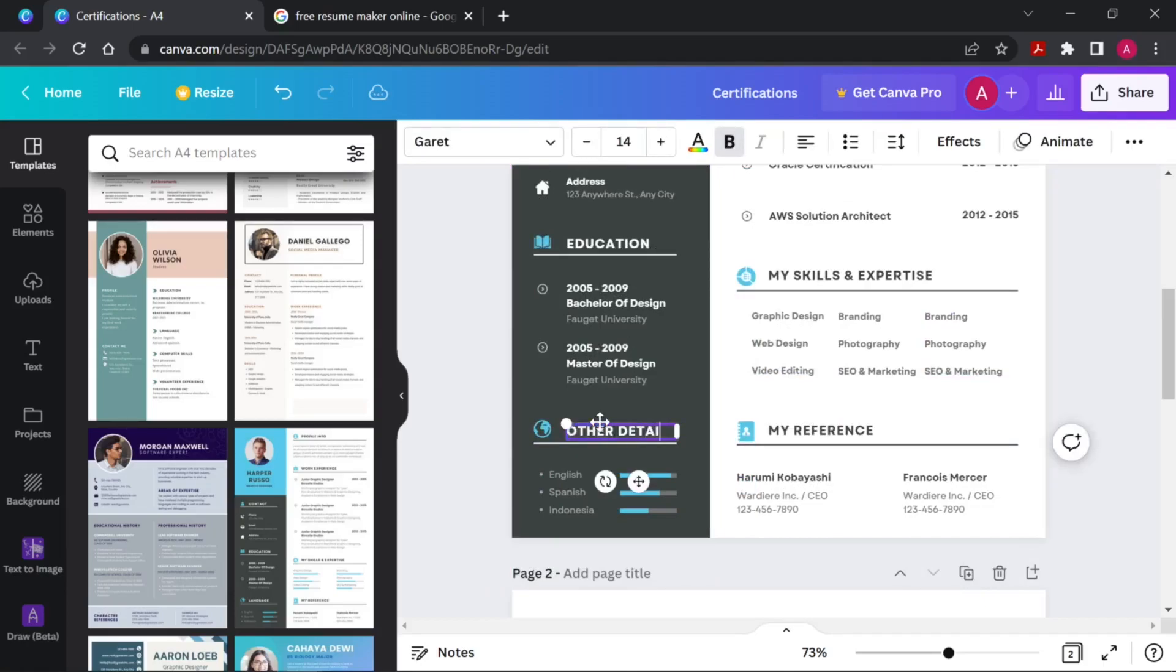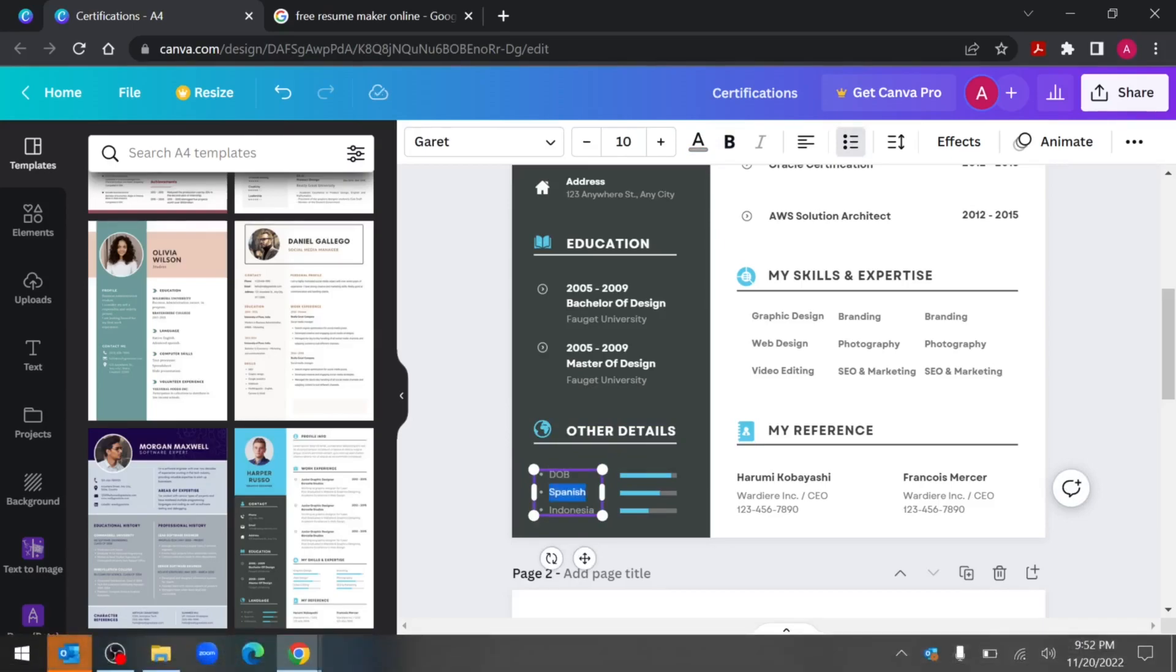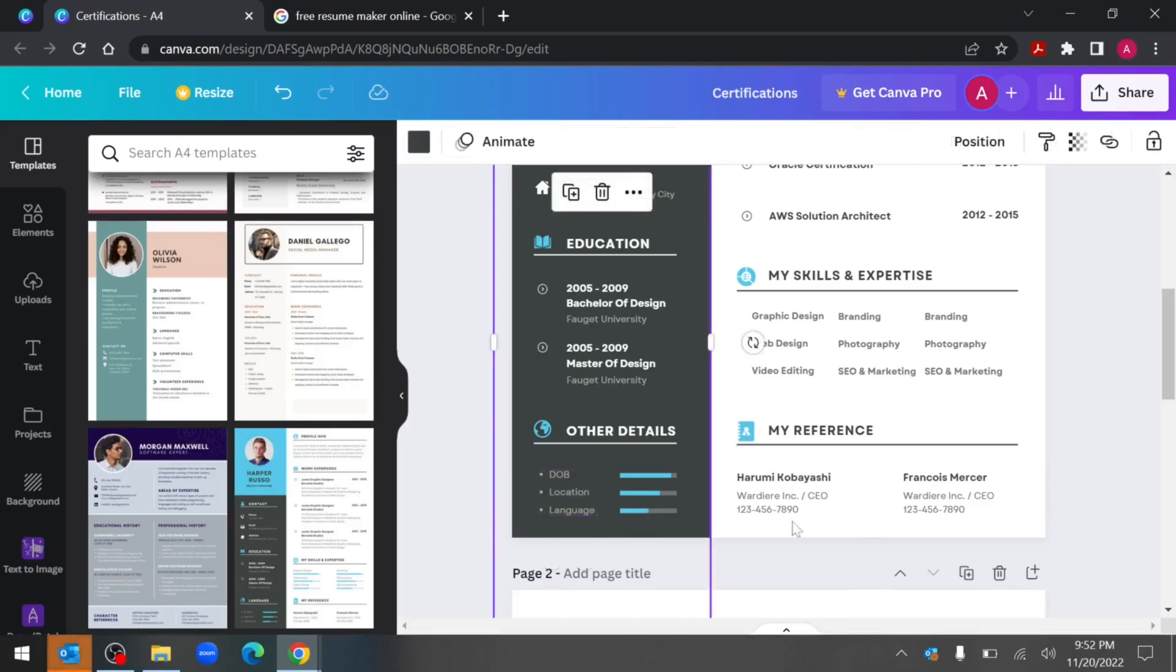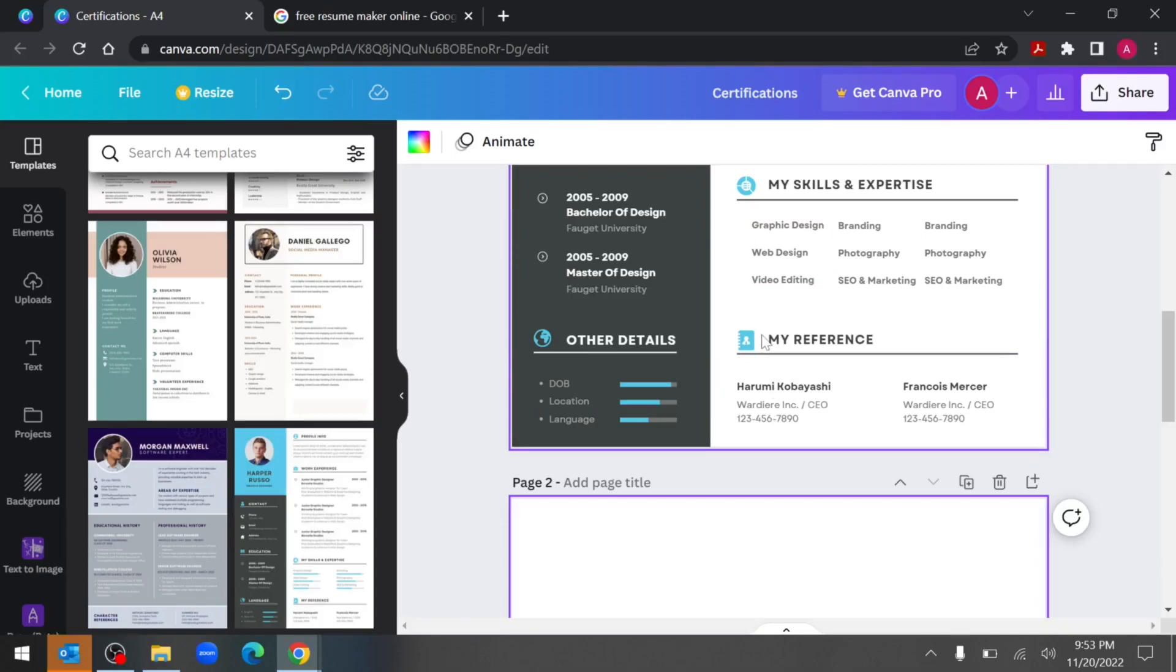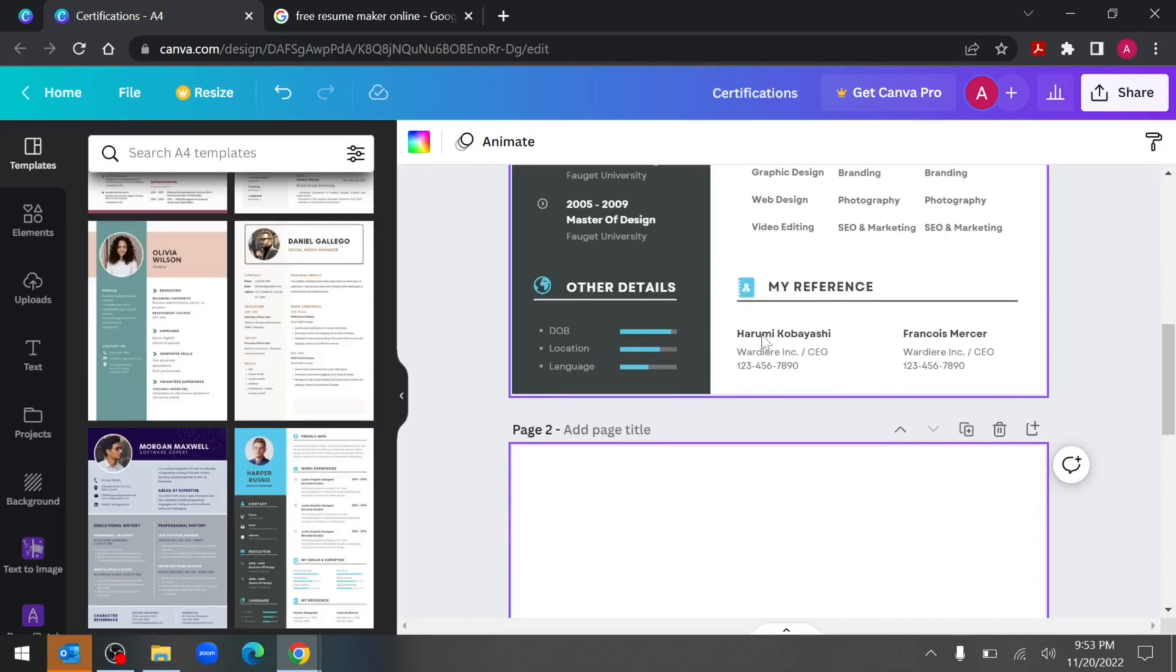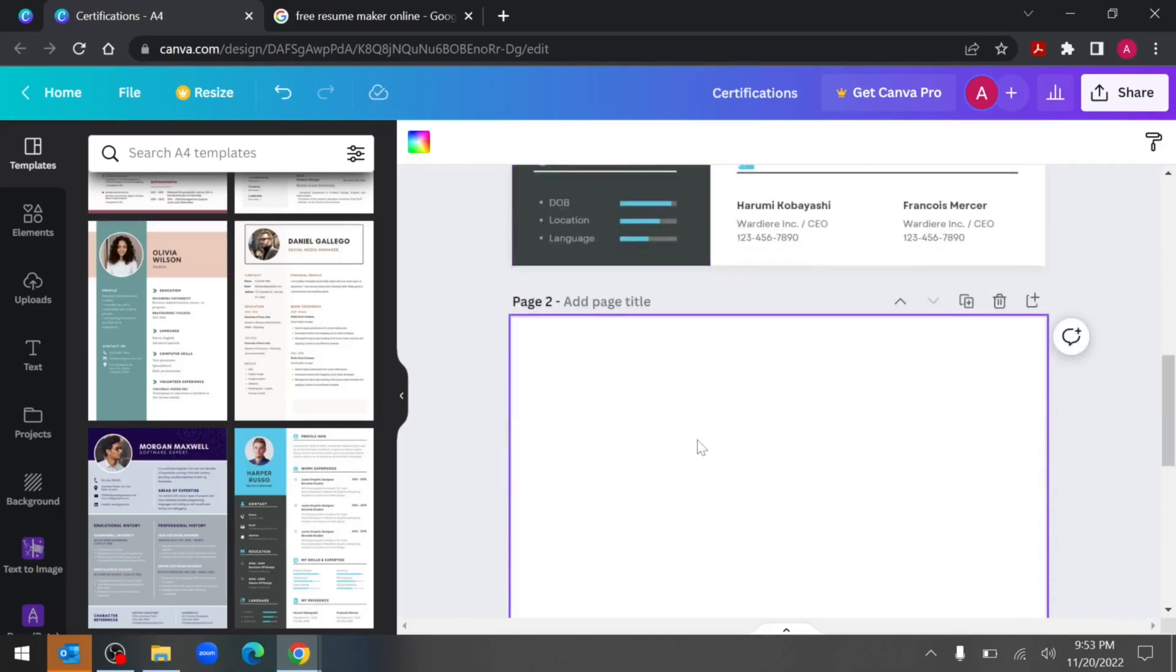In the language section also you can change it to like other details. This part will contain the first part will contain your date of birth, then followed by location, followed by language known. If you have multiple language in the language known section then you can do a comma separated language known. Now suppose based on your requirement if one page resume designing is not sufficient enough then probably you will need another page.